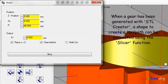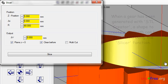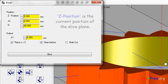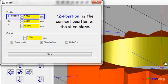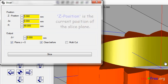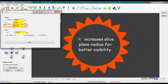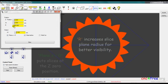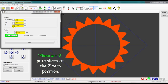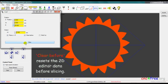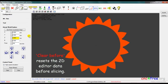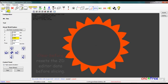When a gear has been generated with STL creator, a shape to create a toolpath can be extracted using the slicer function. Z position is the current position of the slice plane. R increases slice plane radius for better visibility. Plane Z equals zero puts slices at the Z zero position. Clear before resets 2D editor data before slicing.